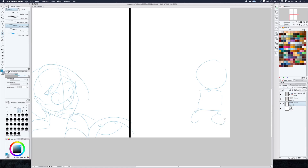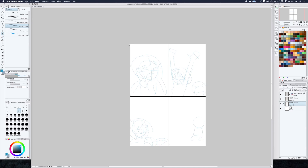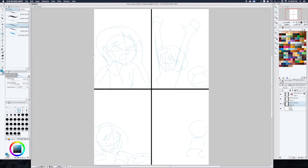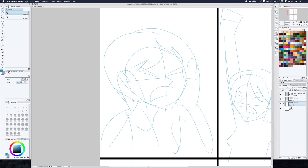I'm going to leave that last panel unsketched so I don't spoil it. Anyway, so here we have the pencils. If I zoom all the way in, you can see there's a nice little pencil texture to the line work, but I don't actually care about that too much. For me, it's more just about having a light color that I can see the inks over.